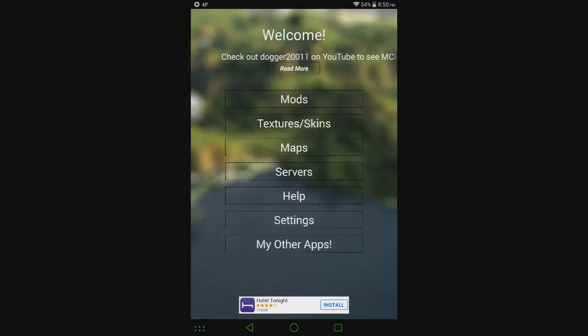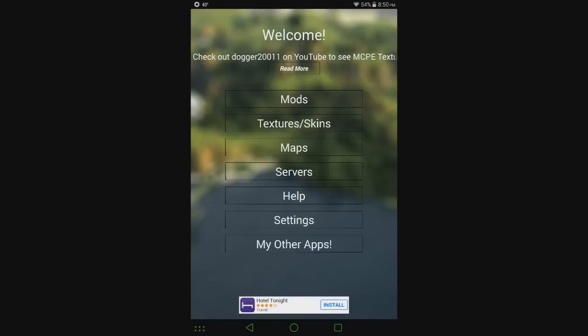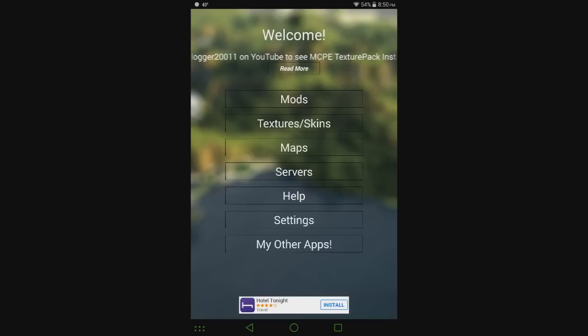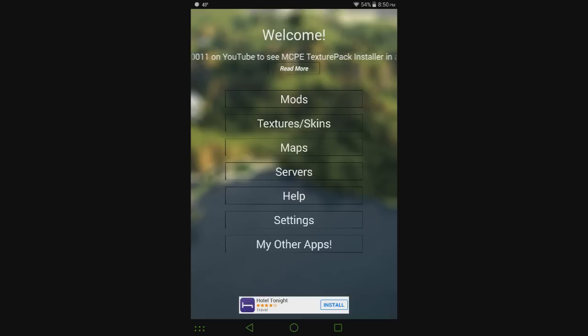It basically simplifies the process of getting custom content including servers, so I'm going to show you that today. After you've gotten MCPE Mod Locator, there's a link in the description, let's go ahead.